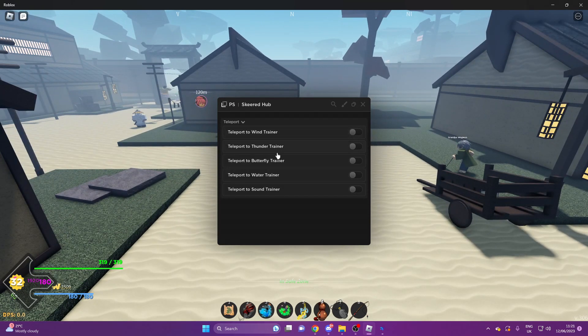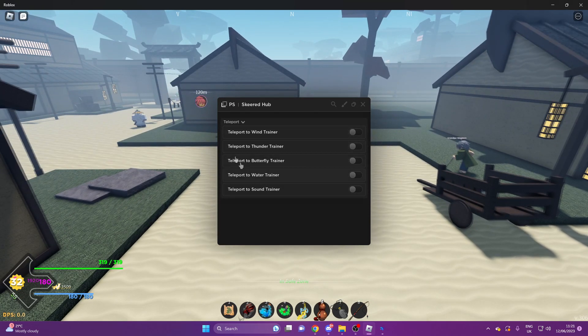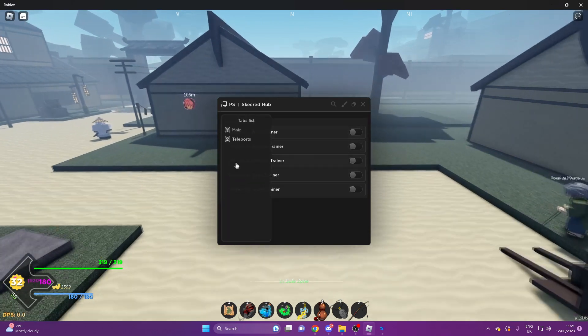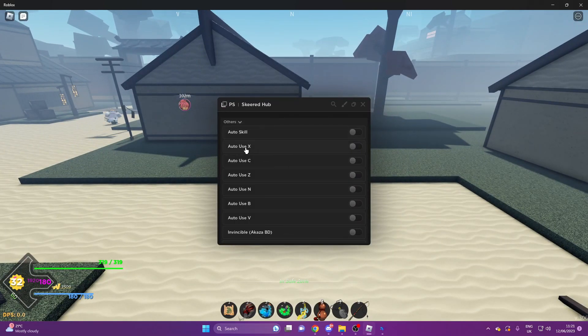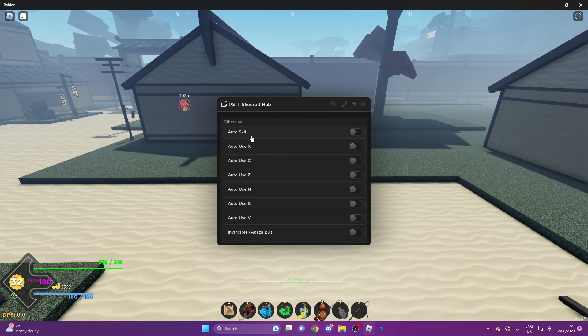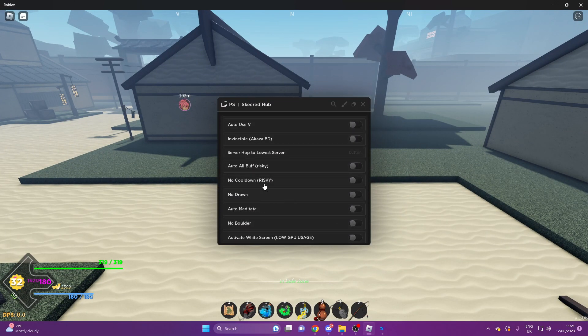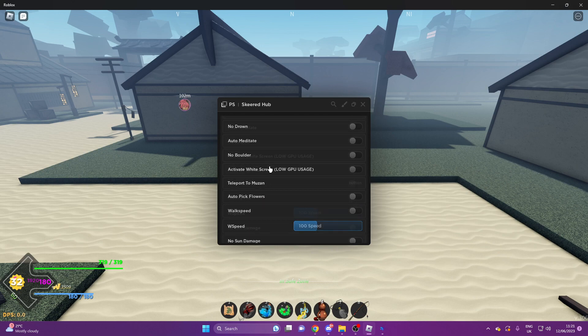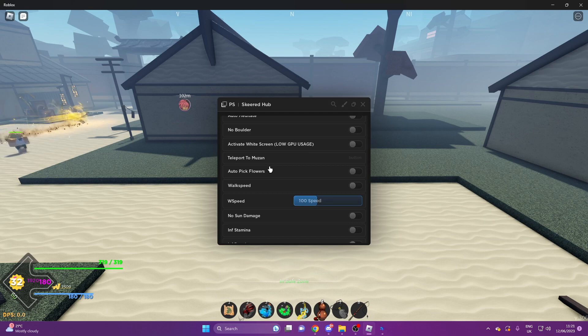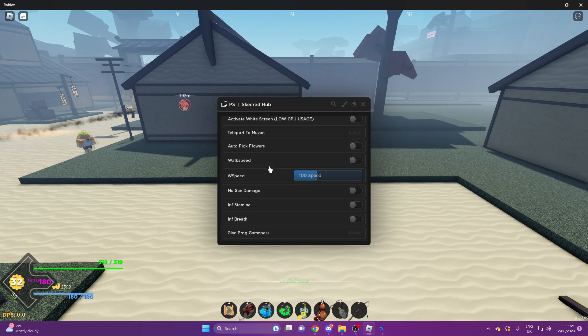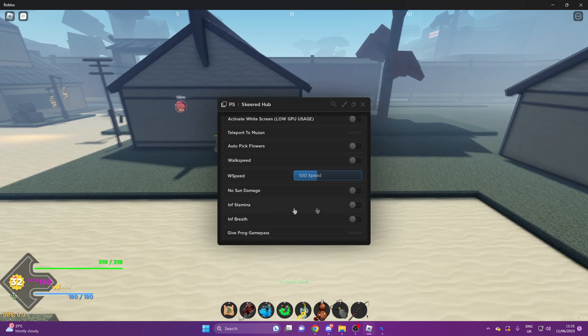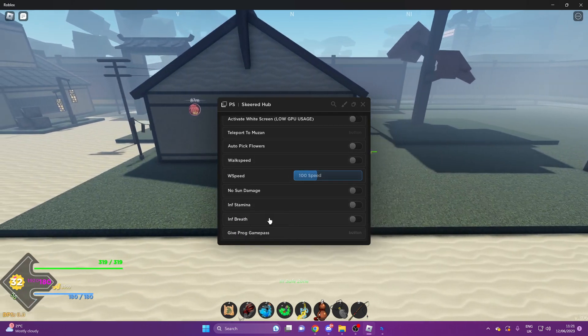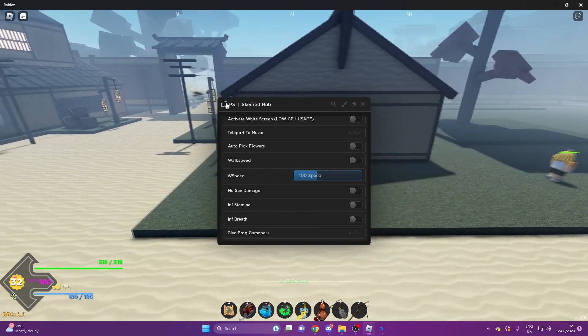Misc you've got auto use your skills, of course you've got no cooldown, no drown, server hop to lower server, walk speed, no stun damage, infinite stamina, infinite breath, and game passes.